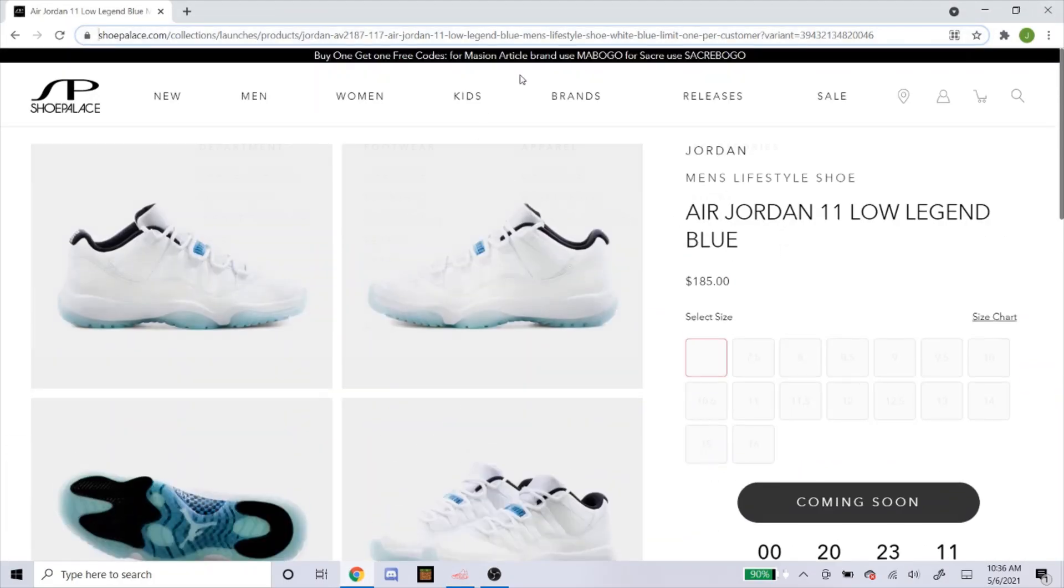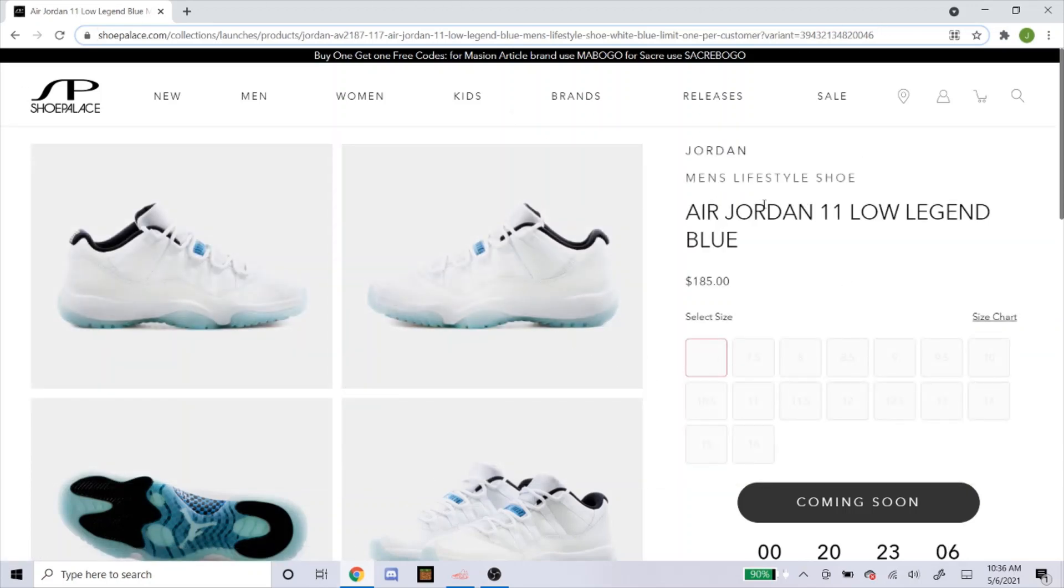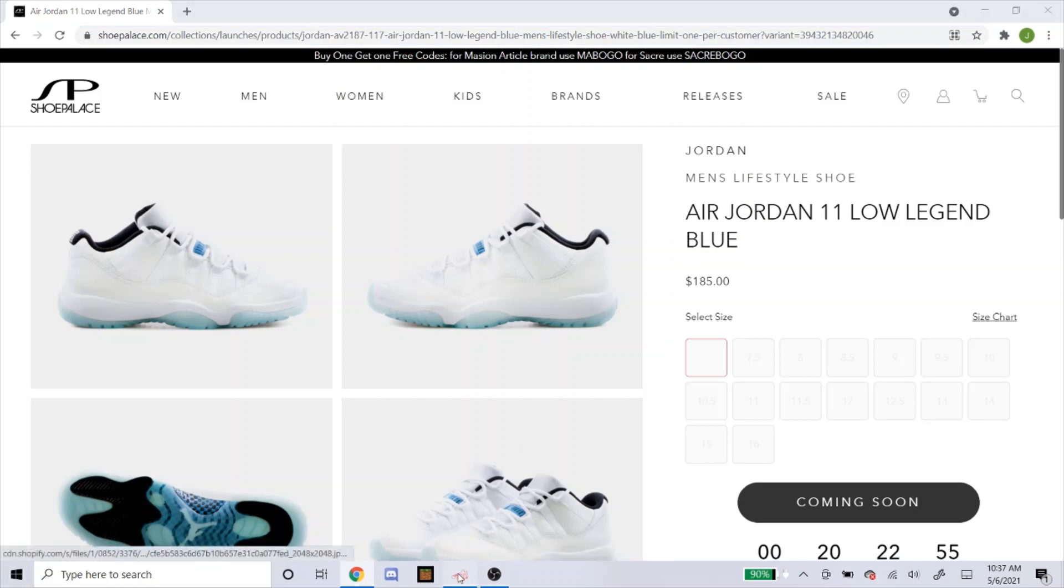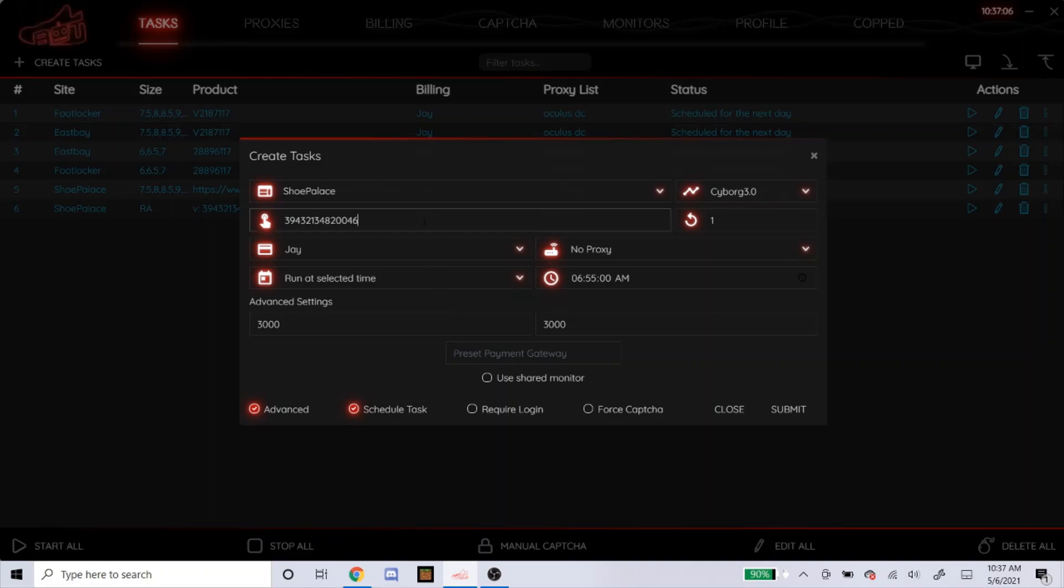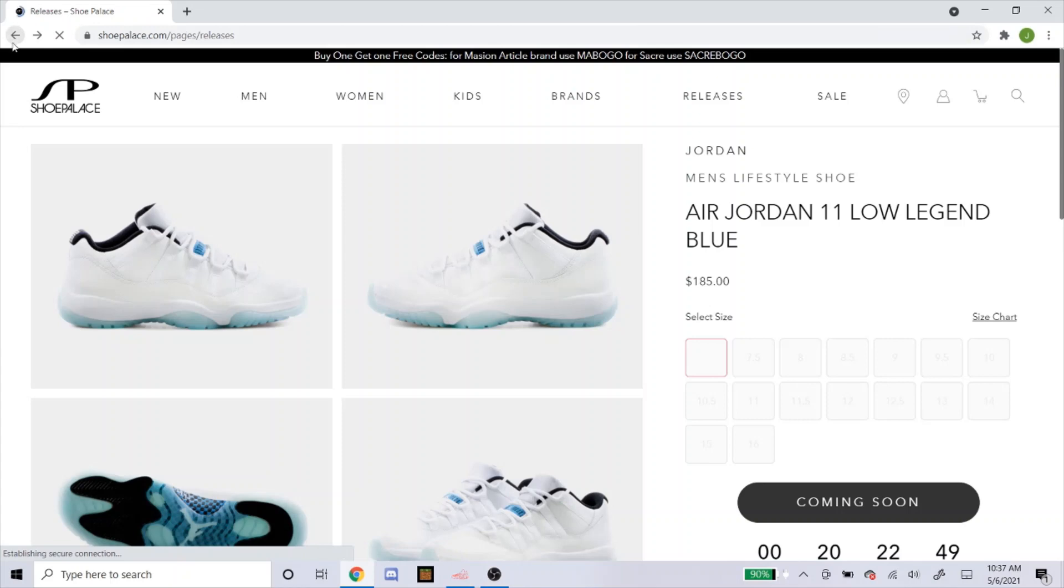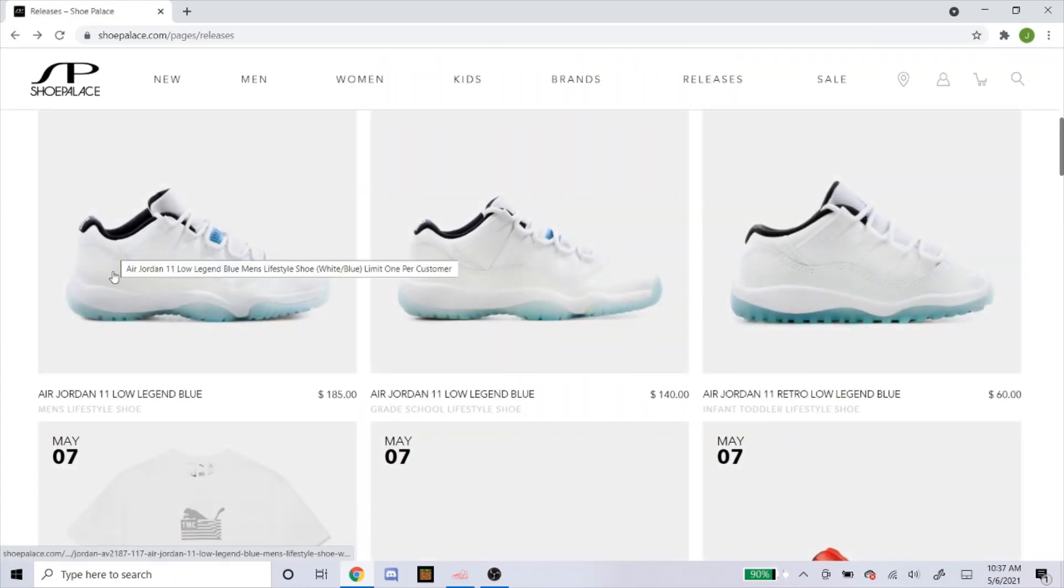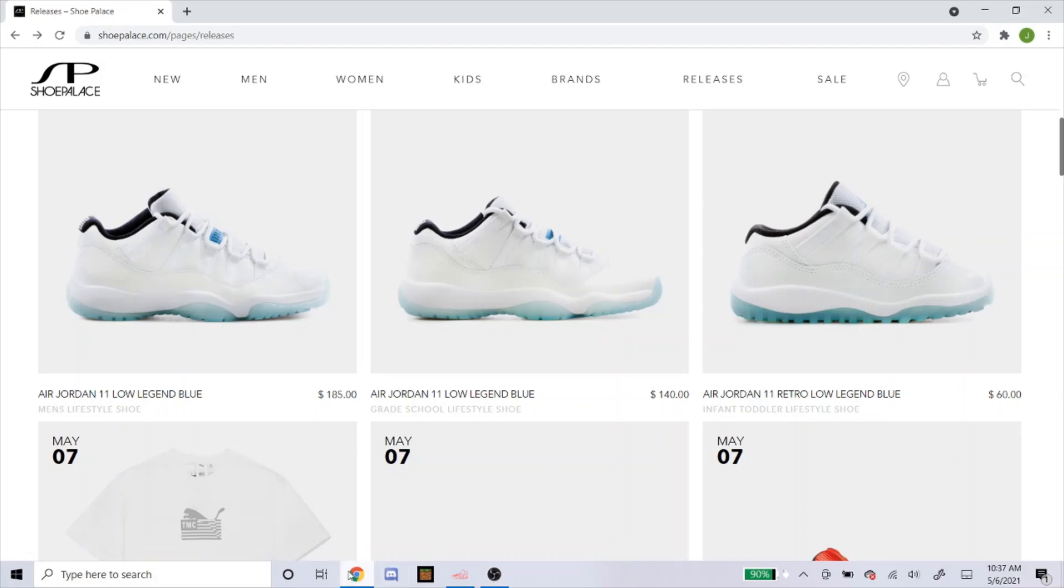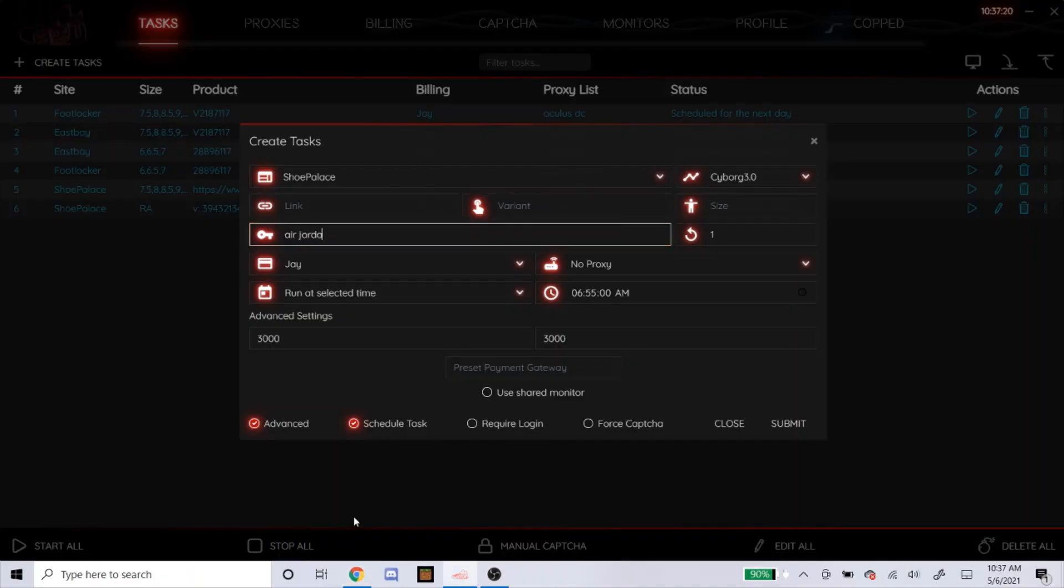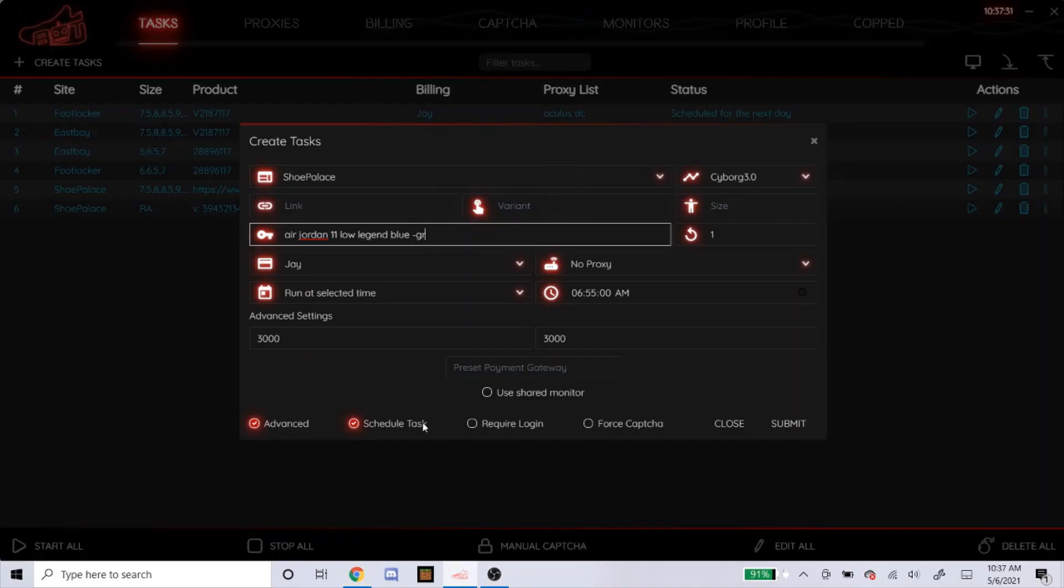So for keywords, if there's no link and no variant keywords, you would have to put in some words from the name. Don't just put Air Jordan 11 or the bot will go for any product with the words Air Jordan 11 in it. So you have to be as specific as possible. So here's how I would do it. I'd probably... So let's say you're on this page. And you can't click on it. So yeah, I would do something like Air Jordan 11 low, Legend Blue.